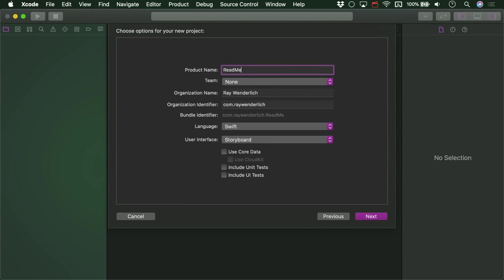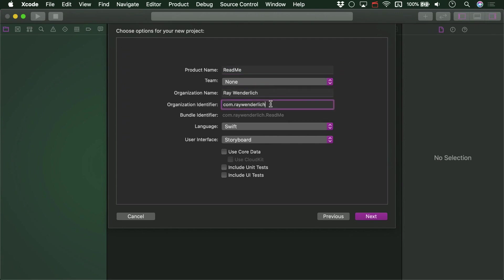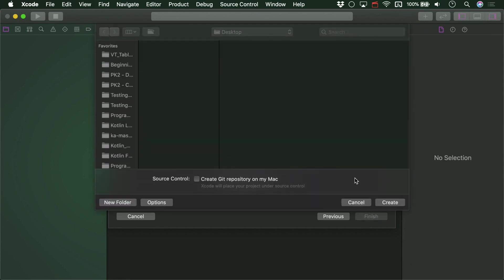Use your own organization name or your name and an identifier. We are using Swift and Storyboards. And here we go. Save it wherever you'd like.